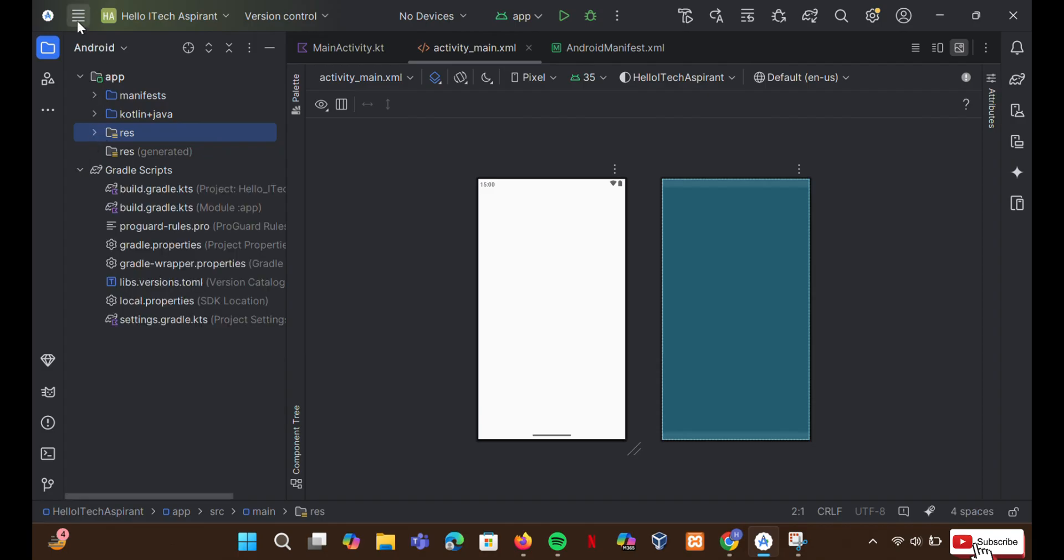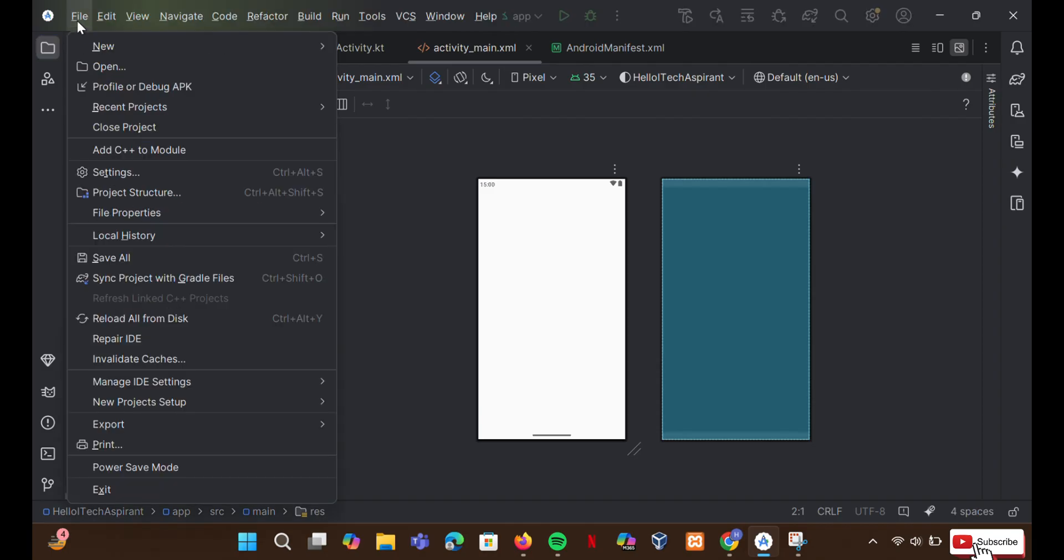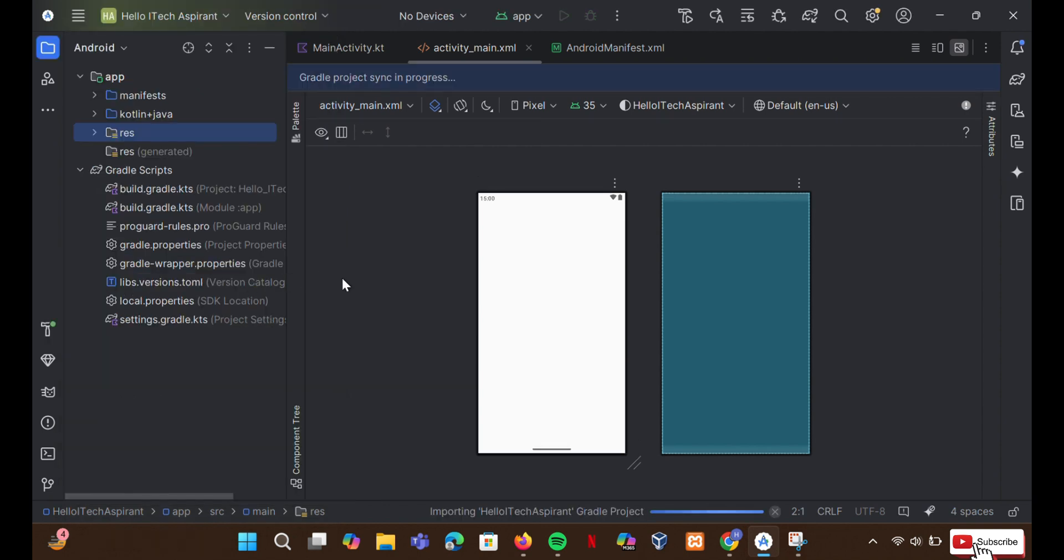Go to file. Sync project with Gradle files. Wait for the sync to complete.